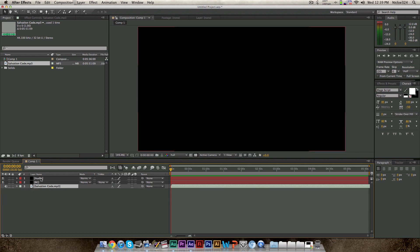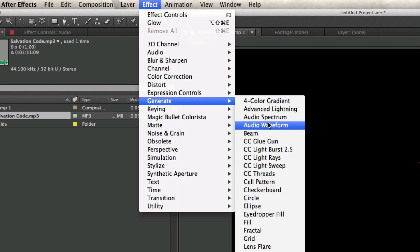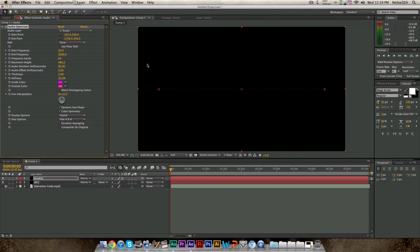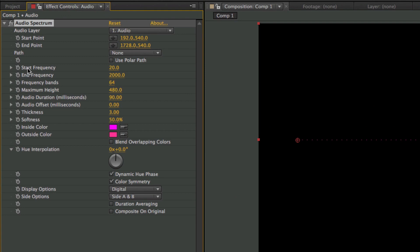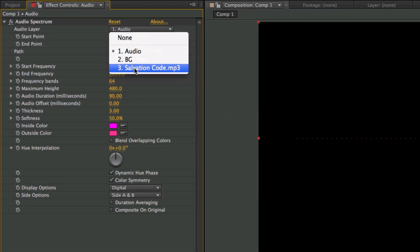So we're going to go back to the audio layer and go to Effect > Generate > Audio Spectrum. You may be thinking audio waveform, but for this tutorial we're going to be choosing audio spectrum. The difference between a spectrum and a waveform is that the spectrum correlates to the different frequencies within a track, so it will make the bars according to the different frequencies. We have the starting frequency at 20 and the ending frequency at 2000. If we scrub through the track, nothing happens — because we have this effect applied to the black audio layer but we don't have any audio paired to it. So go up to where it says 'audio layer' and set that to our audio layer.